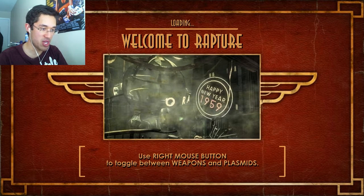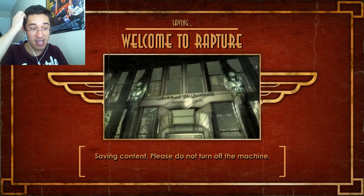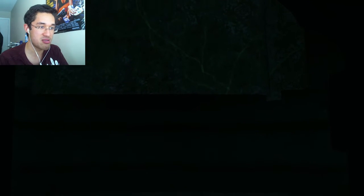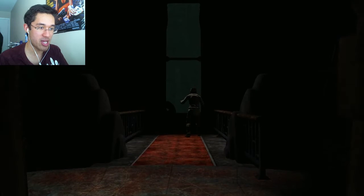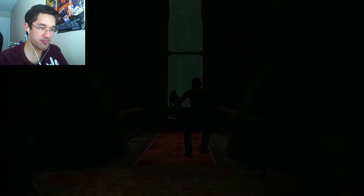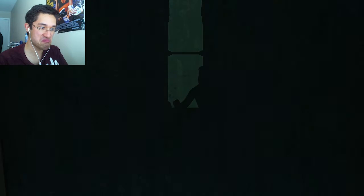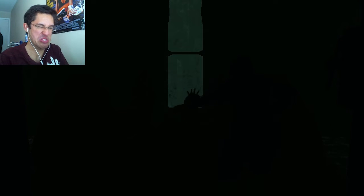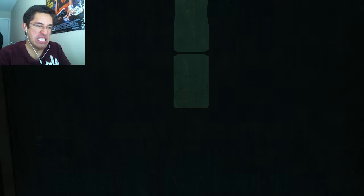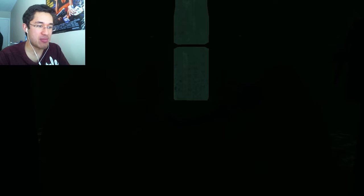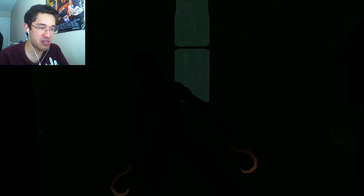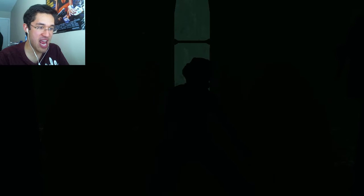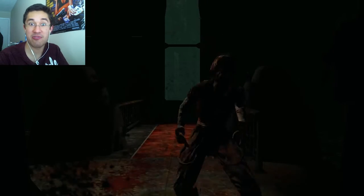Use the right mouse button to toggle between weapons and plasmids. In the second game, you can use your superpowers and guns at the same time. But in Bioshock 1, you can only use one at a time, which kind of sucks, but it makes sense. Oh, this guy gets shit on. Protip, you don't want that to happen to you.